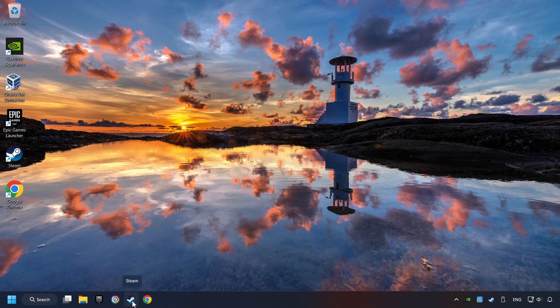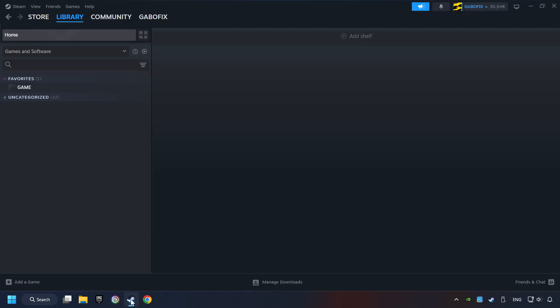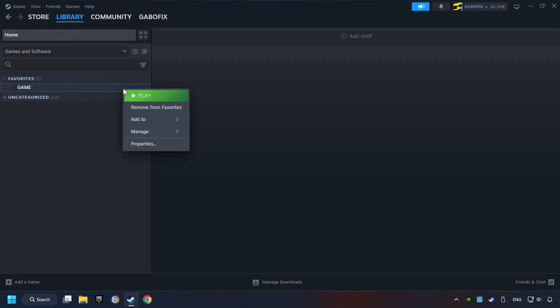Startup Steam. Click on the library and search for the game. I created a file called Game for this video, so don't let that confuse you. Right-click on it and choose Properties.